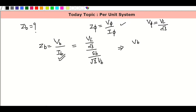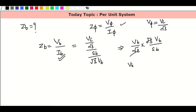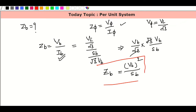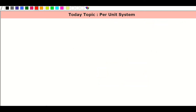So this one and this one cancel. V base squared divided by S base — same as single phase. This is the base impedance formula. So the three-phase and single phase per unit values have the same Z base formula: V base squared divided by S base.